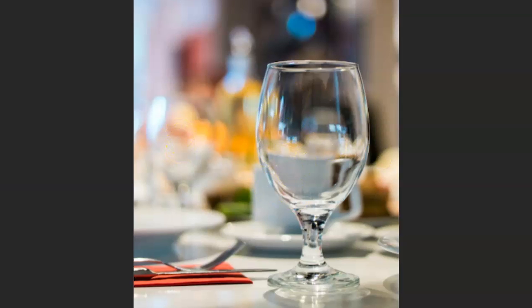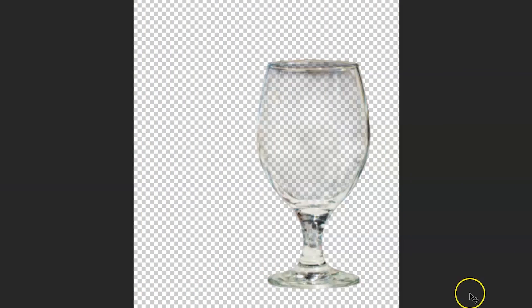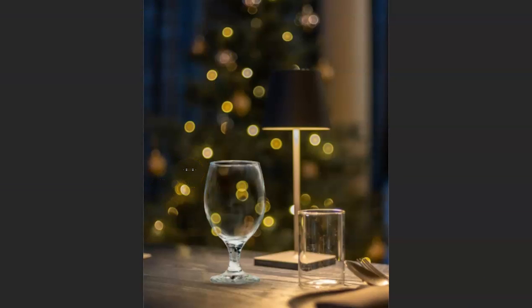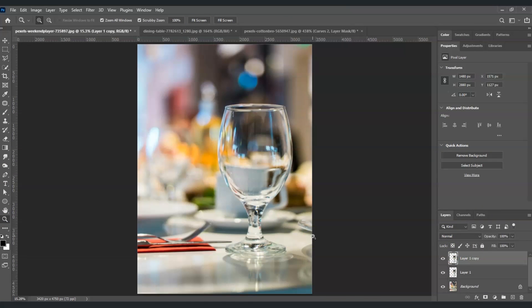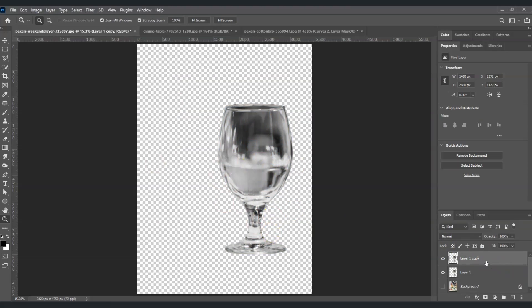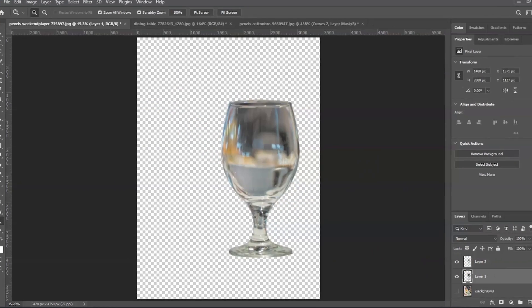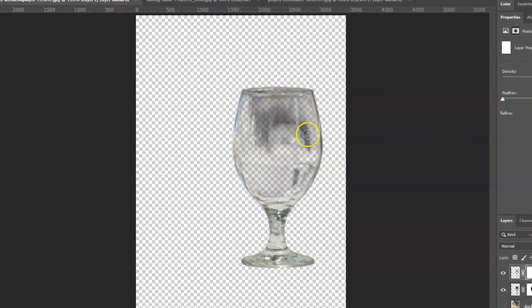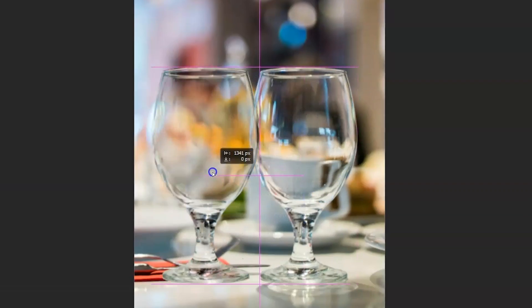Hello there guys, for today's video I'm going to show you how to remove transparent glass background in Photoshop. We will also dive deeper into using the pen tool for creating a selection, desaturating layers, inverting layers, selecting highlights, and applying curves.